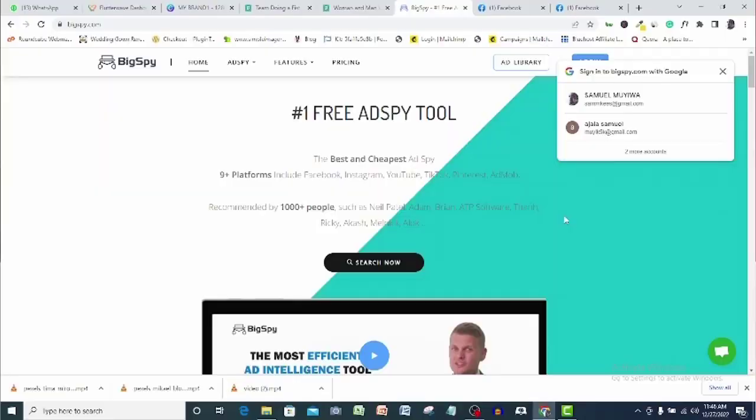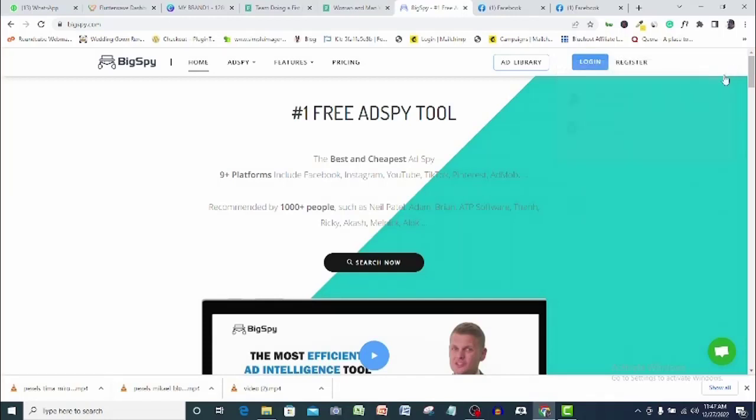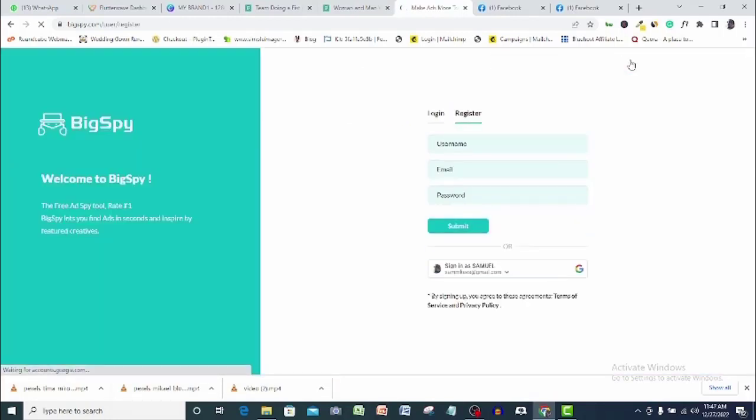I will now show you the magical and amazing things that BigSpy Intelligence can do for your Facebook ad and indeed other social media ads, because apart from Facebook, there are 8 other digital ad platforms on BigSpy that this magic can happen for you. One way to enjoy this demonstration is to open an account with BigSpy and check up on some of these features as I show them to you.